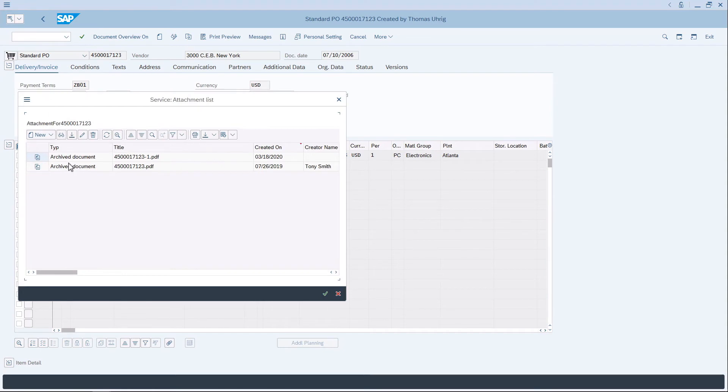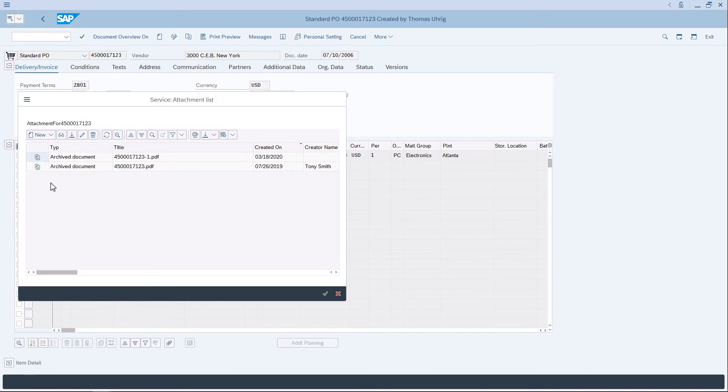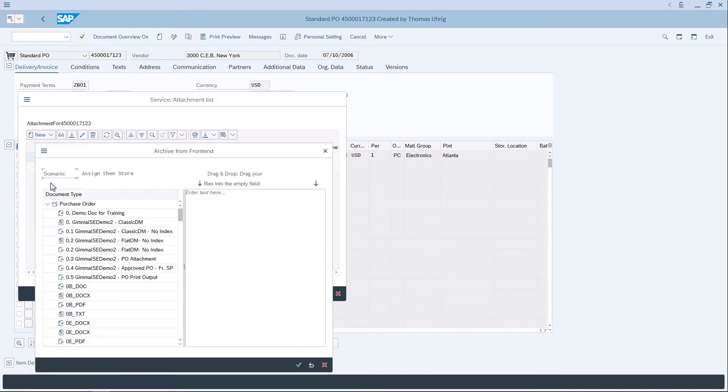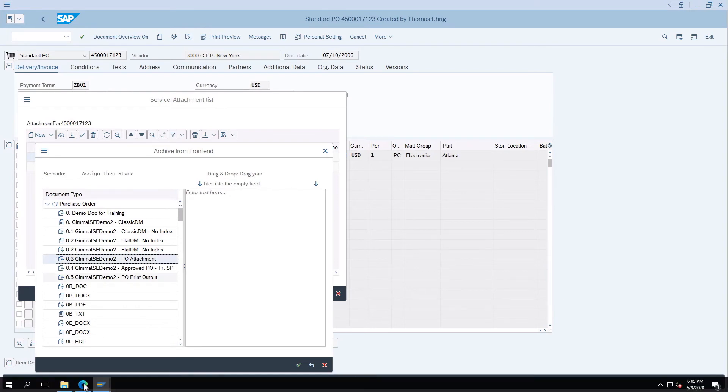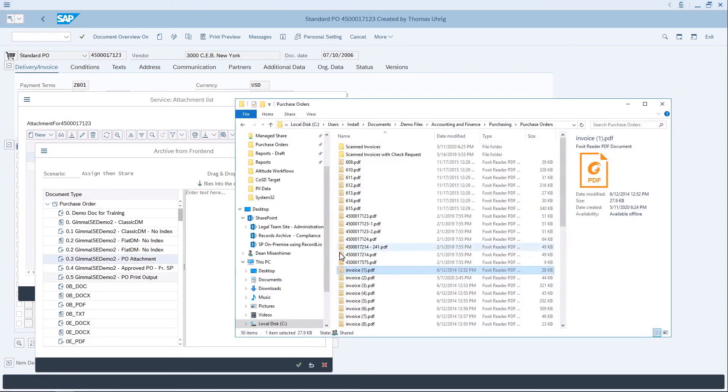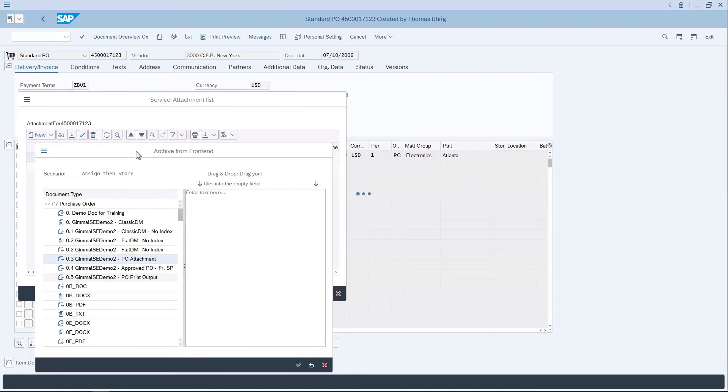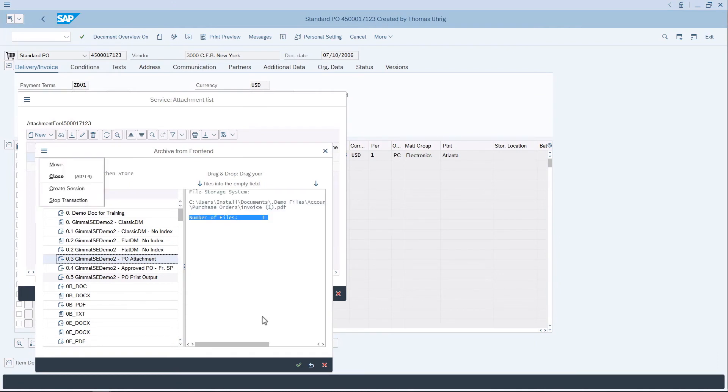Let's add a new business document. We click the pull-down, store a business document, and then we select our PO attachment. We drag and drop a new invoice into the window to upload it to SAP. Once the document is uploaded to SAP, we click and save the document, and then we see that there are now three documents in the attachment list.